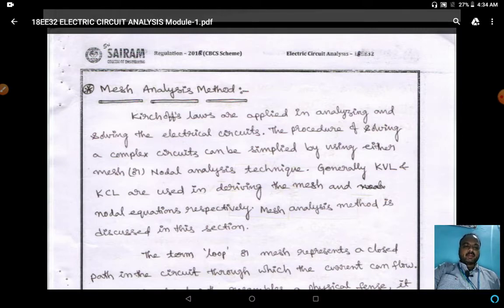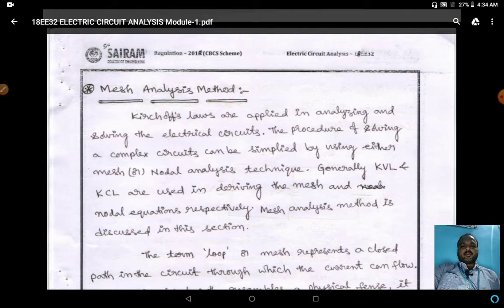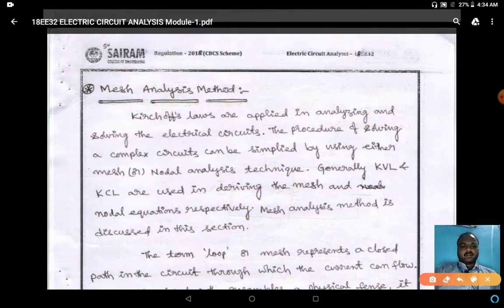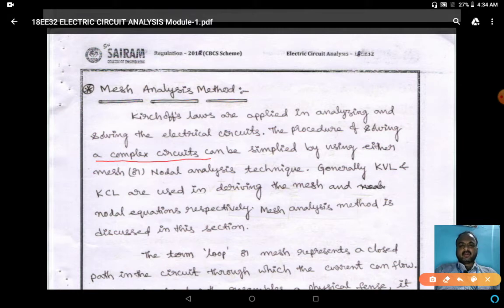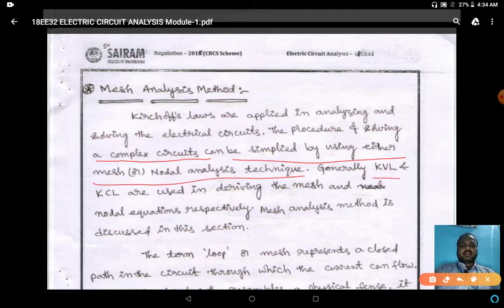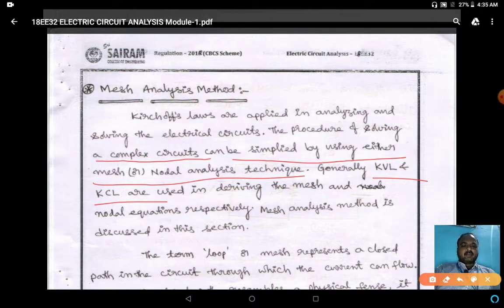KVL and KCL can also be applied for complex circuits, but it will take more time to solve those complex circuits. For easier solving, we will use mesh and super mesh, and similarly node and super node analysis. Mesh analysis is used to solve complex circuits, which can be simplified using either mesh or node analysis techniques. We generally use KVL and KCL for deriving the mesh analysis equations, but for complex circuits using KVL and KCL directly takes a lot of time.